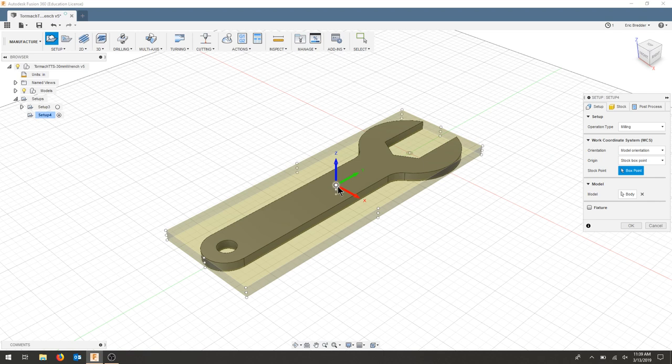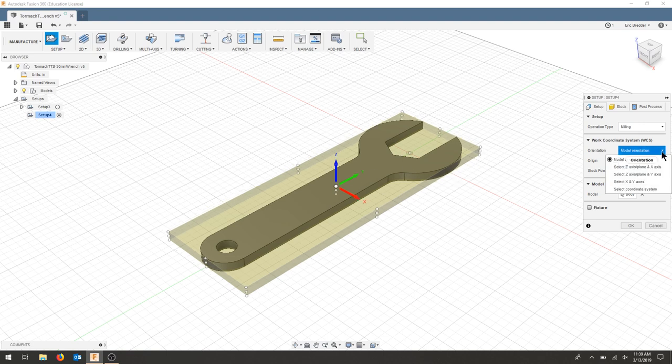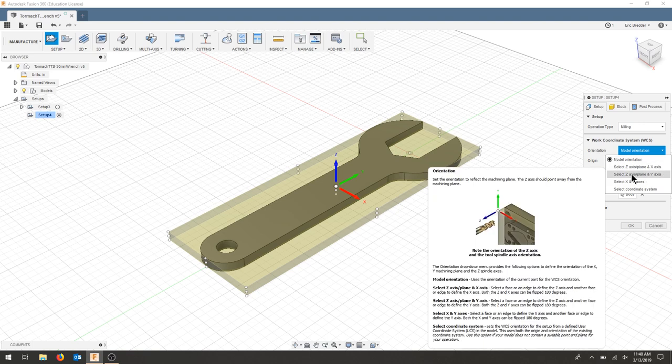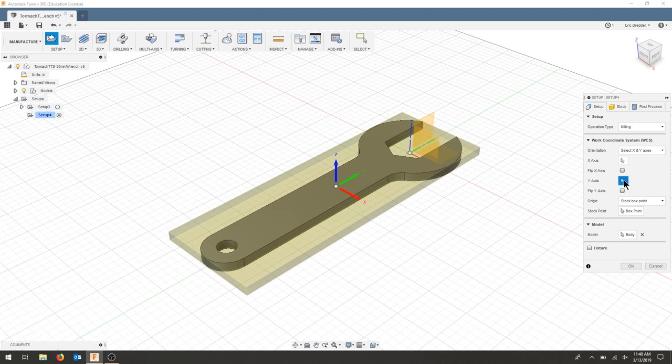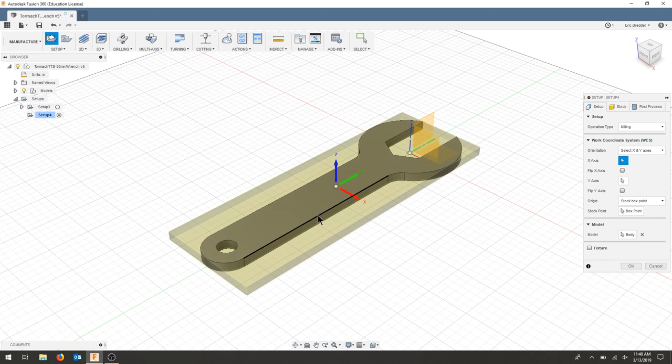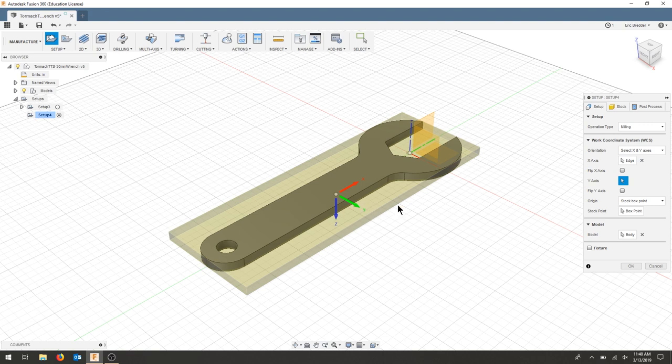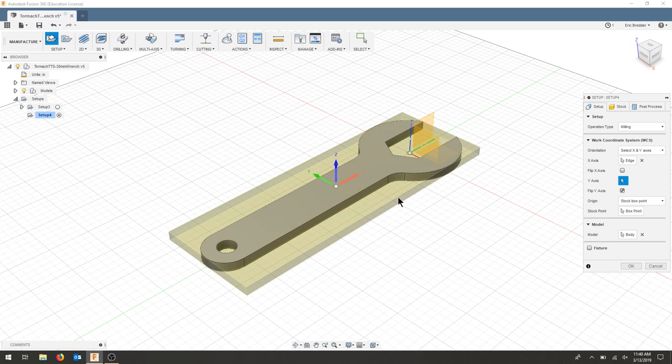I'm going to start with the stock box point at the top here in the center, so we can find the center of our stock and give us the most amount of error on either side. Let's select x and y. For the x, I will click on this long face here. That should flip my model, and now I'm going to flip my y, and I should be back in the right orientation.